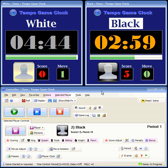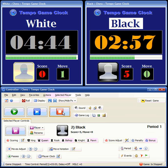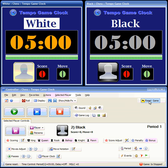When one of the players was checkmated and the game needs to stop, you just click the Stop button. And if you want to play another game, just click the Reset button here. The player's clocks are reset, and any scores are zeroed out, and you're ready for a new game.